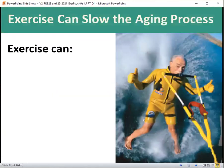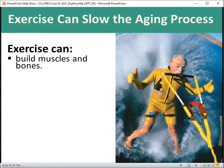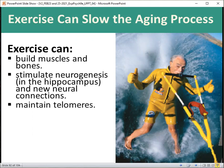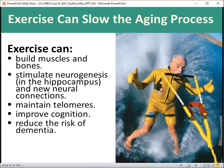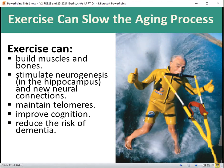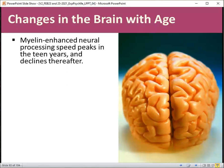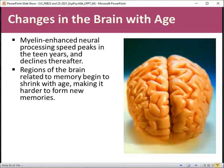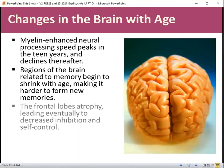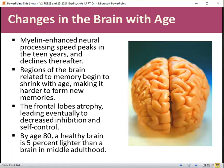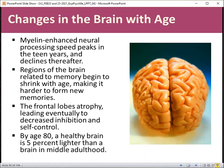To slow the aging process, exercise is key — it builds muscles and bones, stimulates neurogenesis, maintains telomeres, improves cognition, and reduces dementia risk. By maintaining proper diet and exercise long-term, you're investing now for many healthier years in the future. There are also brain changes with age: neural processing speed peaks in teen years and declines thereafter. Memory-related brain regions shrink with age, the frontal lobes atrophy leading to decreased inhibition and self-control, and by age 80 a healthy brain is about 5% lighter than it was in middle adulthood.